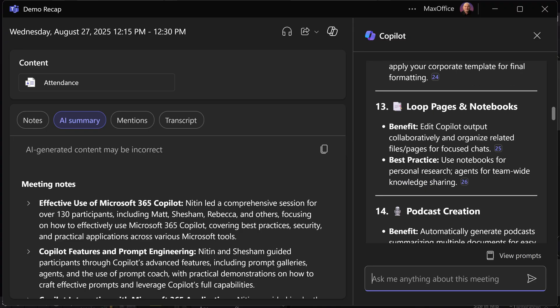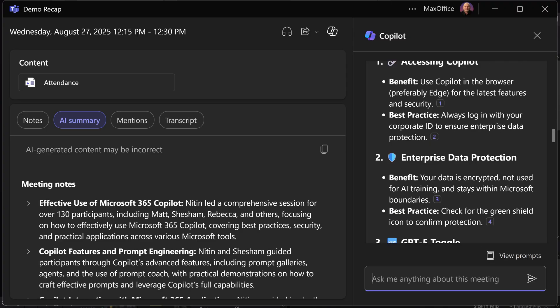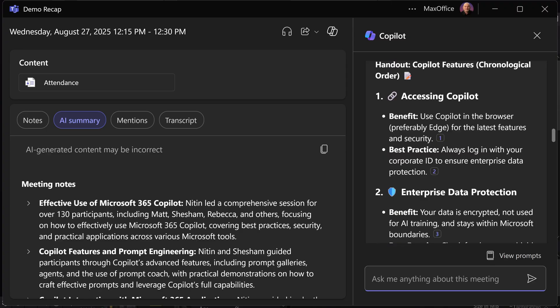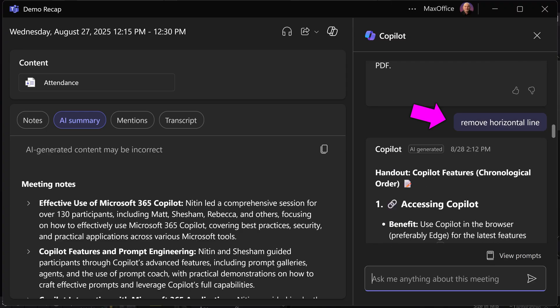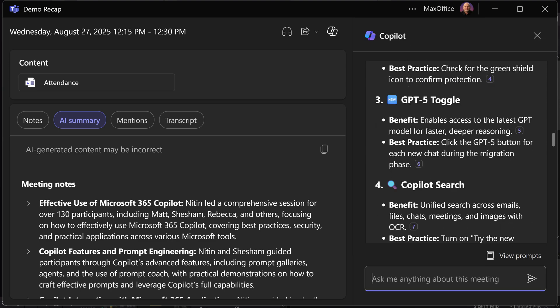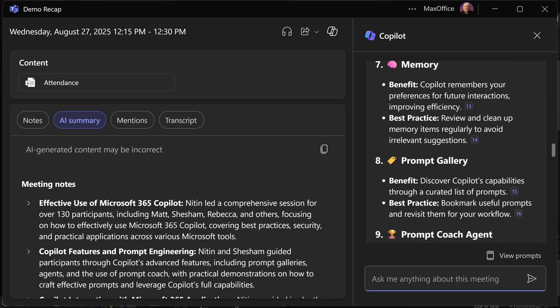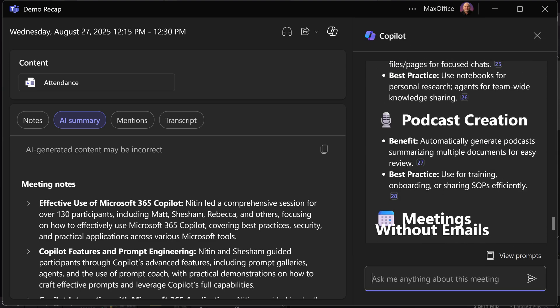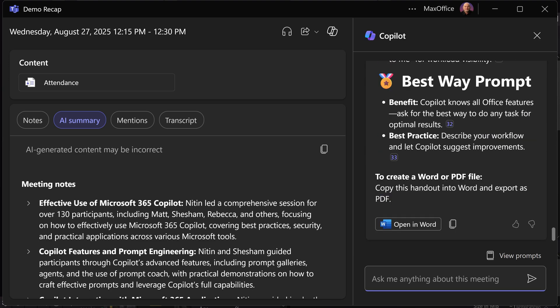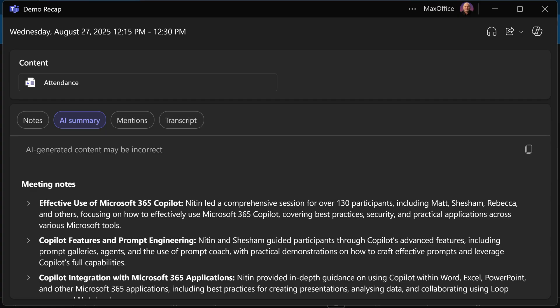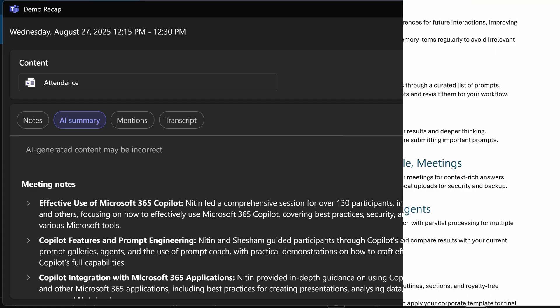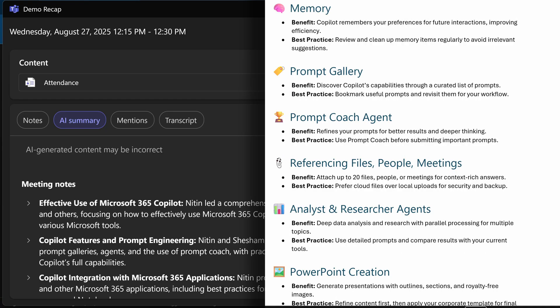Only thing I did not like about it was these horizontal lines. So I gave another prompt saying remove horizontal lines, which of course it did. And finally, it gives me an option of open in Word. So compare the base AI summary versus this highly customized handout I created in just a couple of prompts.